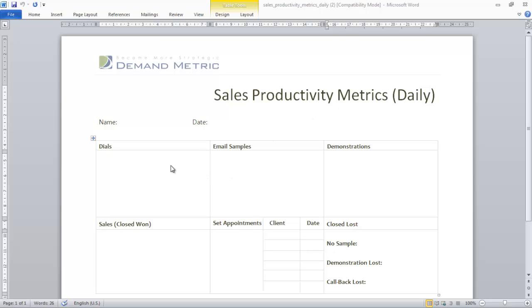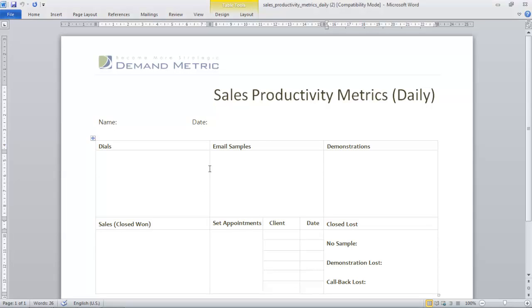In this example, reps are conducting dials, they're sending out email samples, they're doing product demonstrations, and they're setting appointments.